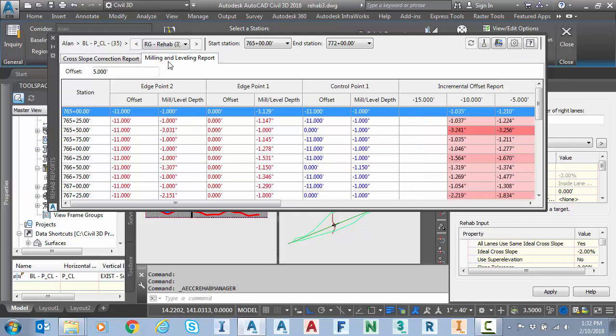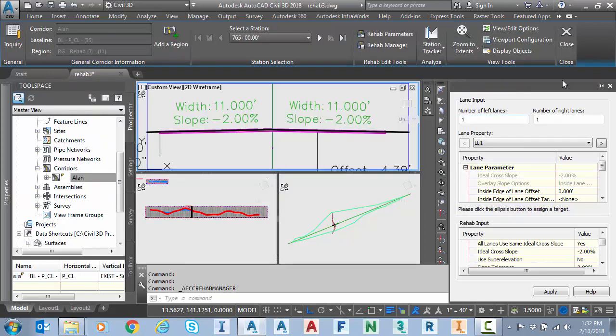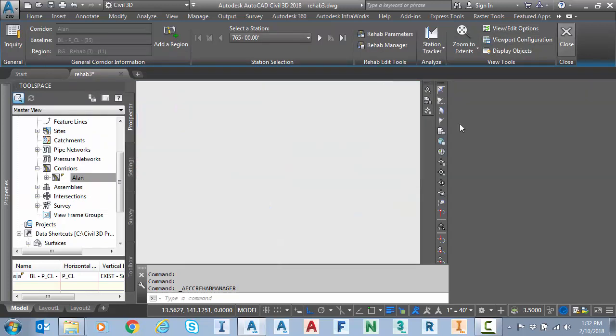I could also of course look at my mill and overlay to look at my milling depths as we go along the sections. But in this case I'm going to close that.